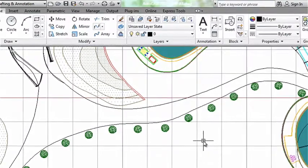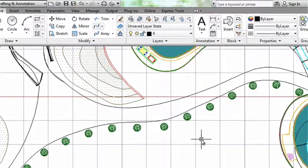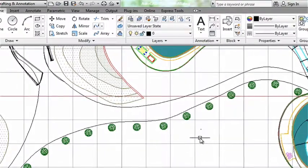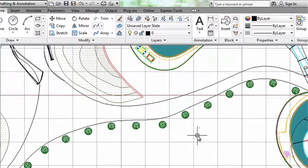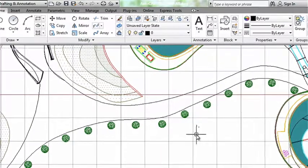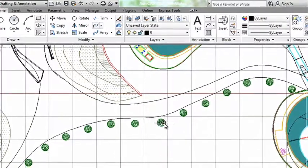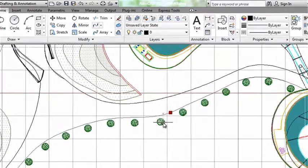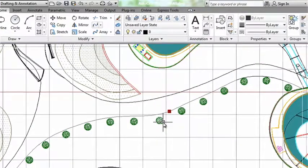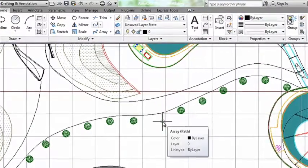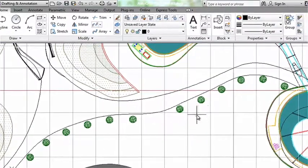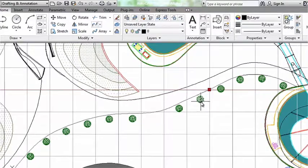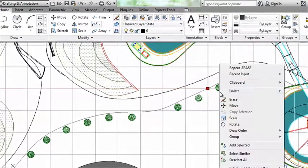And even though technically all of the trees, all of the objects are considered to be one array, I can still individually edit them. I'm going to go ahead and use my control key and select one of the trees and delete it. And I'll use my control key again, select a different tree and move it.